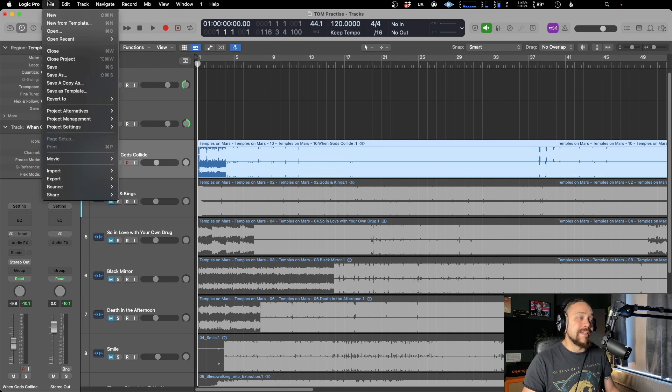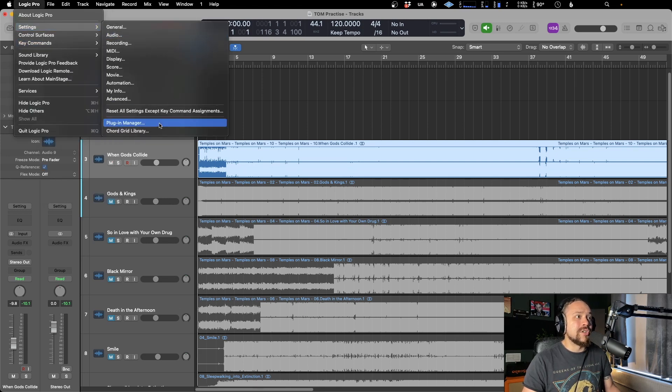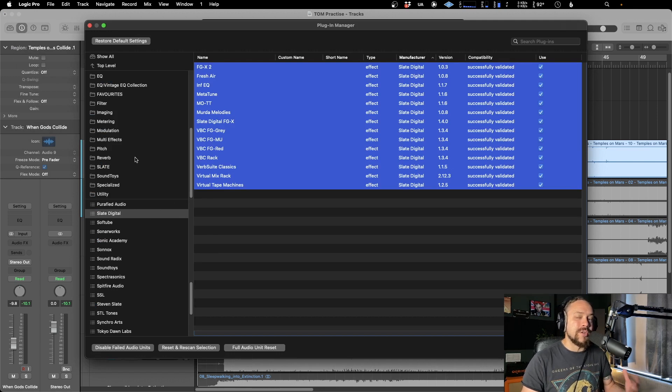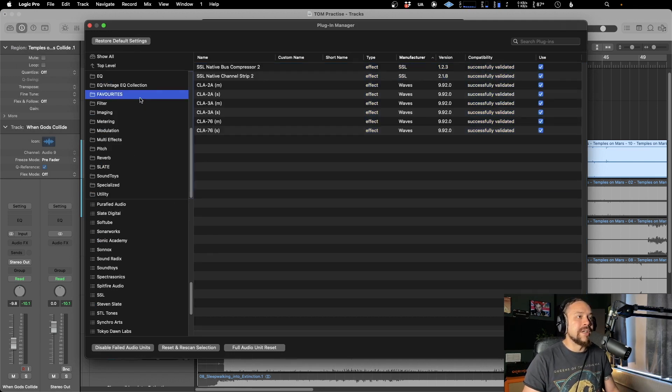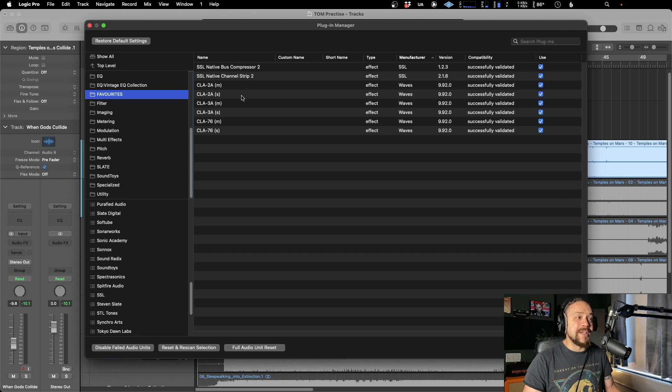In the same way, if you want to have your favorites, you just do the same thing. You can do as many of these as you like. You can customize this in any way you want. I created one called favorites and started to put in the ones I always use on a day-to-day basis.